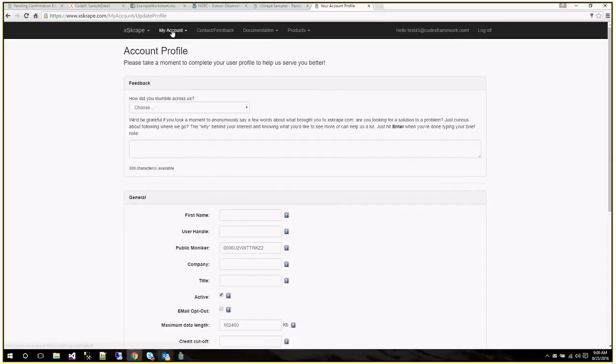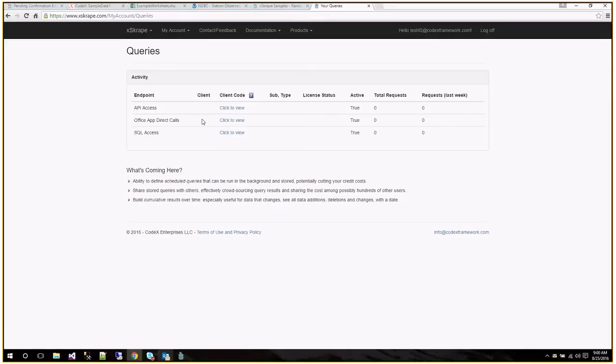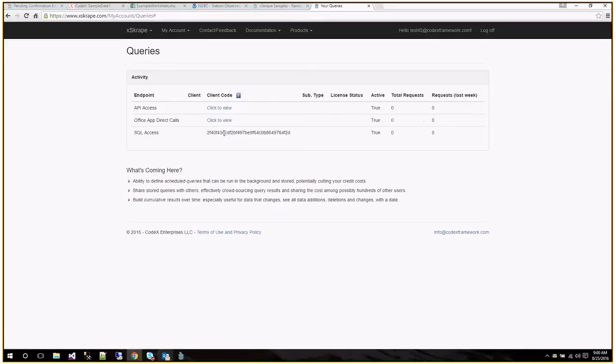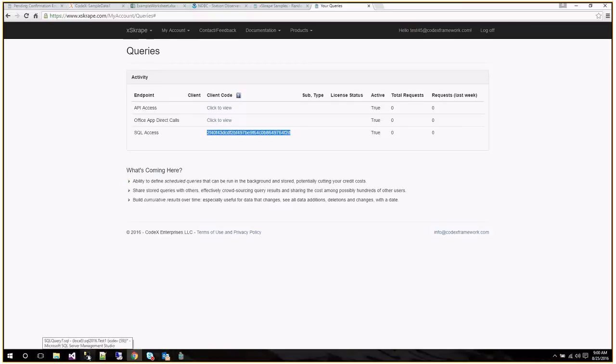So if we go to My Account and Queries, you'll see that we've automatically provisioned your account with three different endpoints for API access, our Excel add-in, and for SQL access. And you can use these keys for our XCrate for Excel or use the API directly as well. So in this case here, I'm just demonstrating this. I have my API keys already set up for our examples.